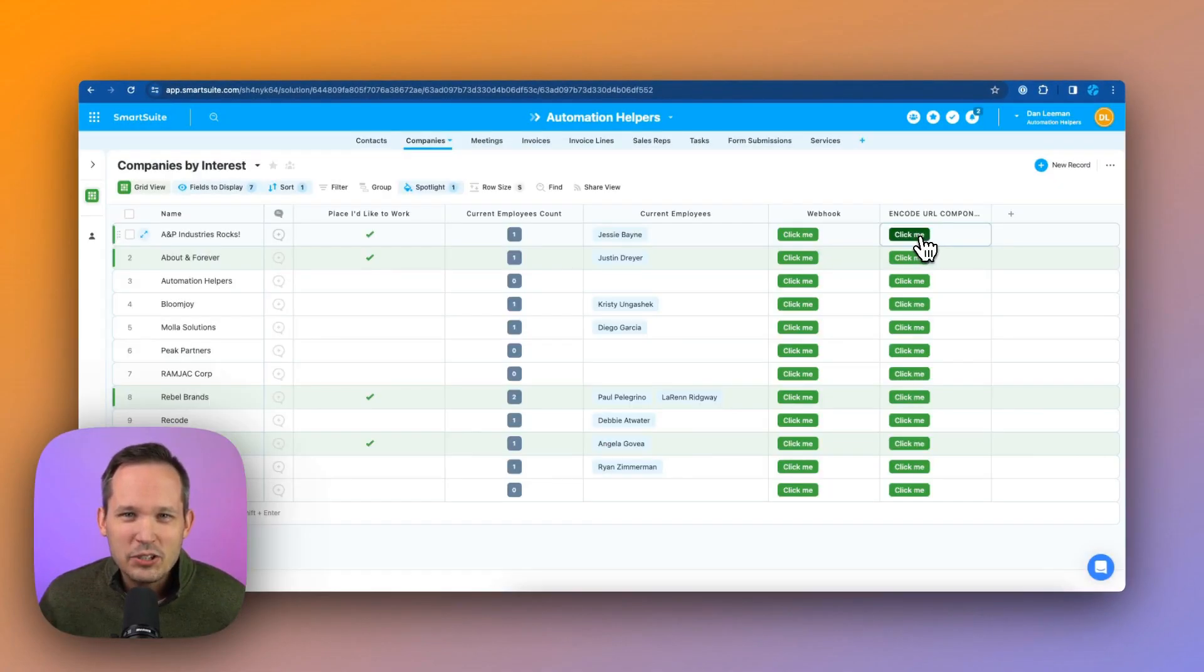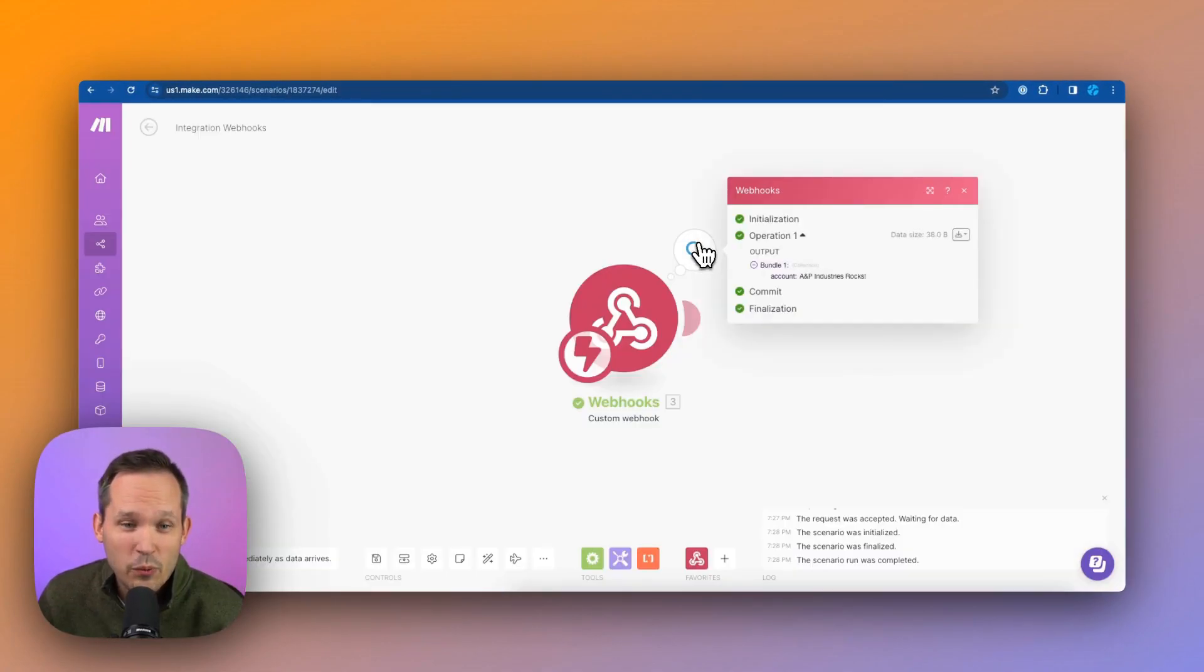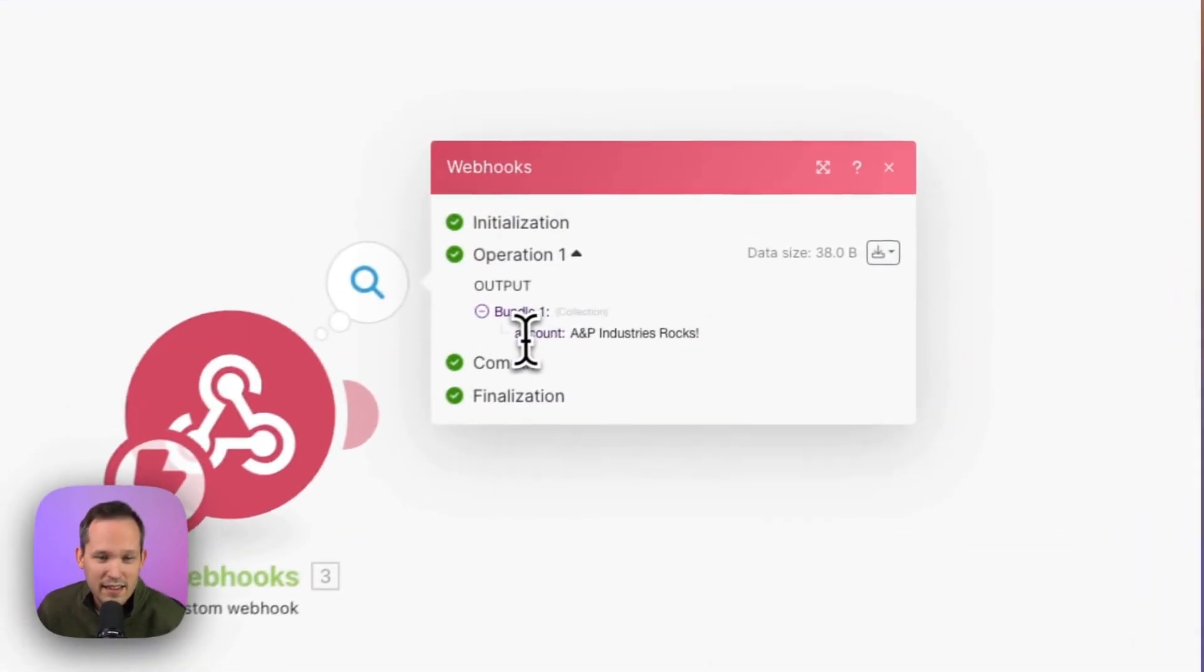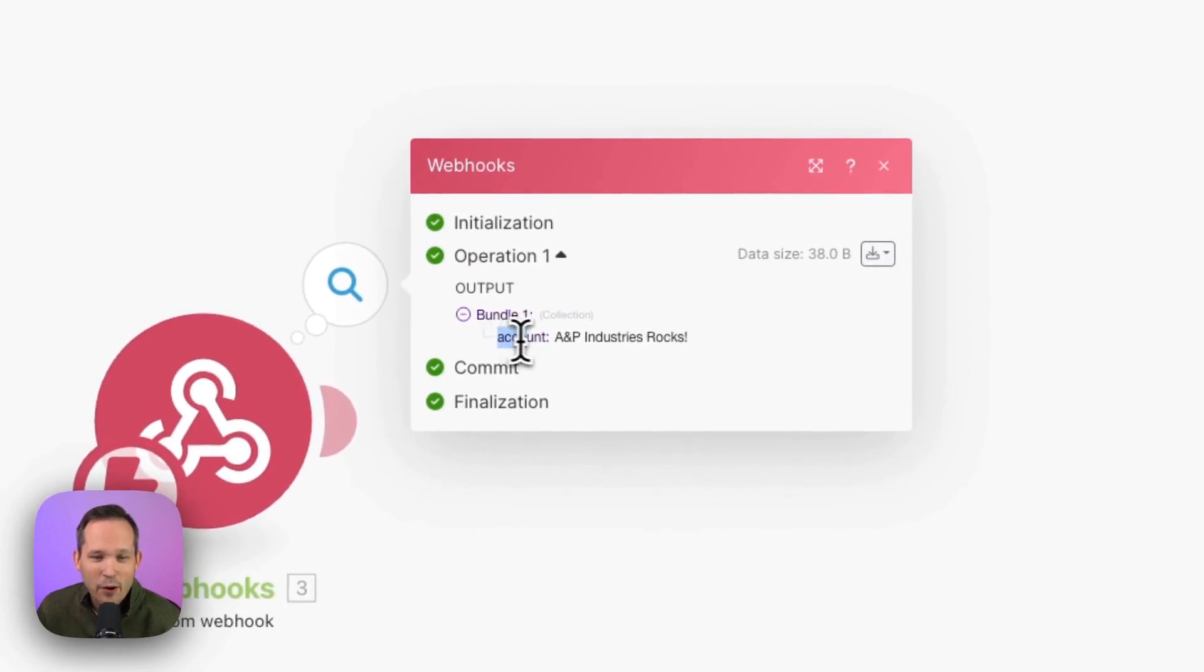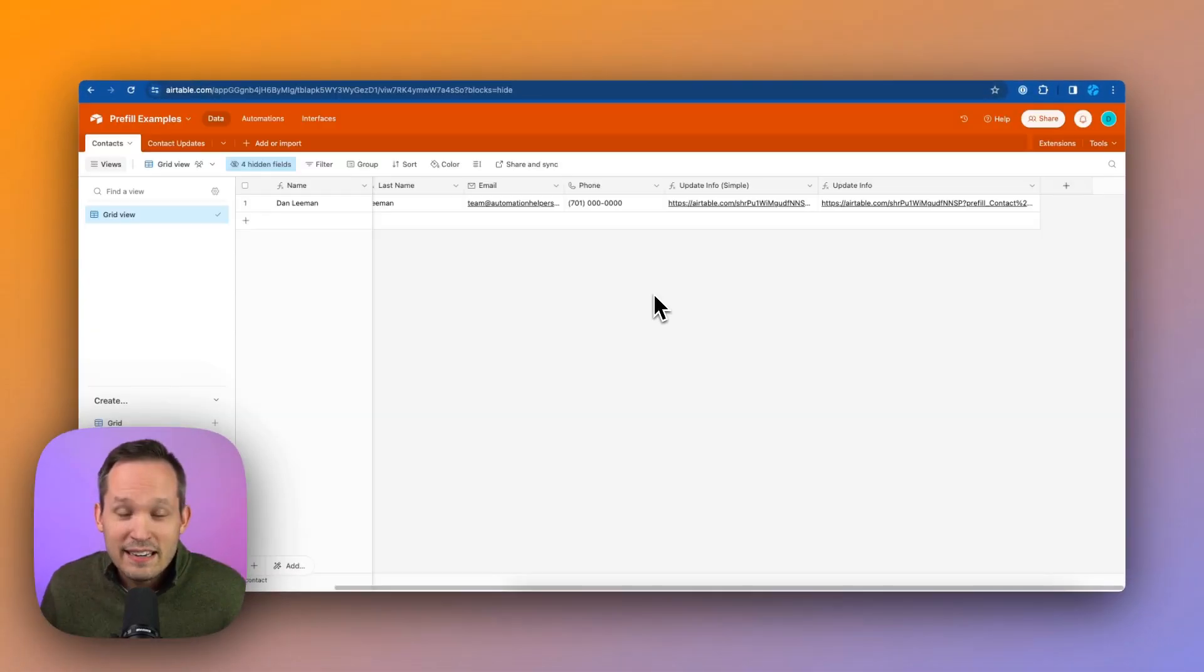Now let's click the new button that we've created and you can see when we process our data this time, now we have our account and it's able to translate all of that information with the spaces, with the ampersand and with the exclamation point.